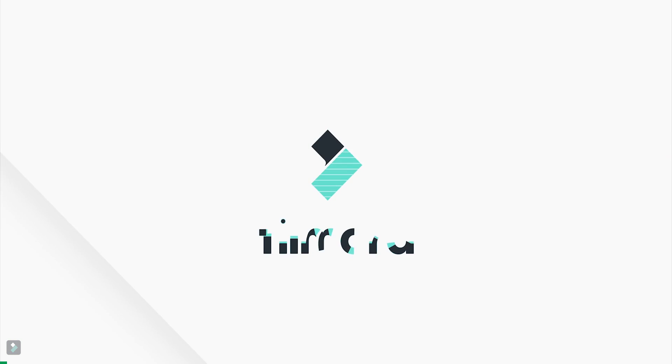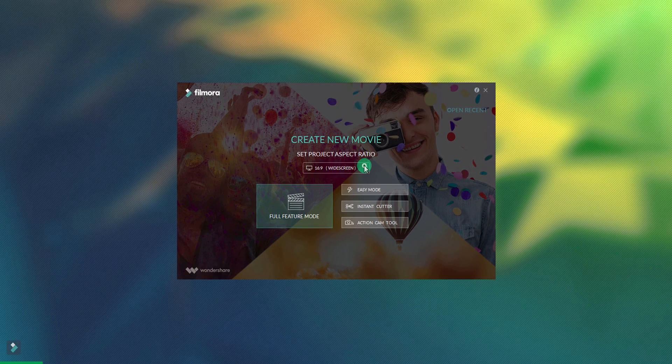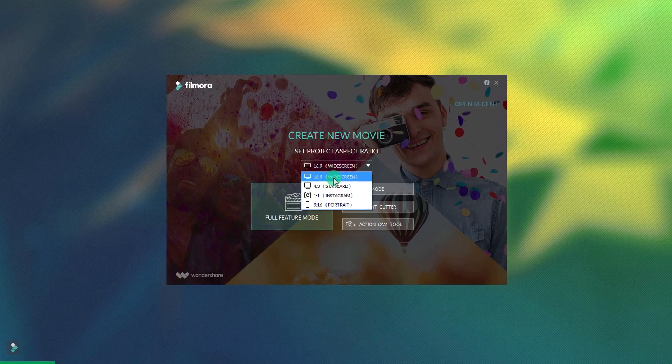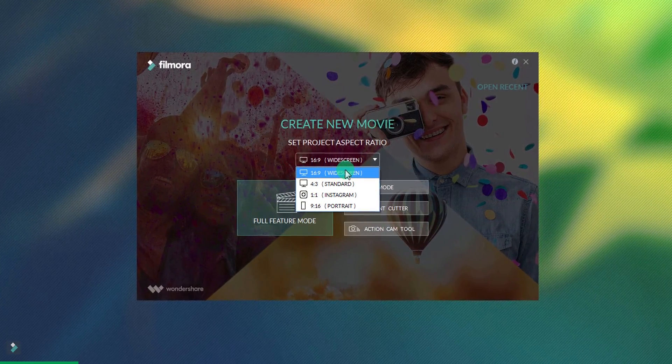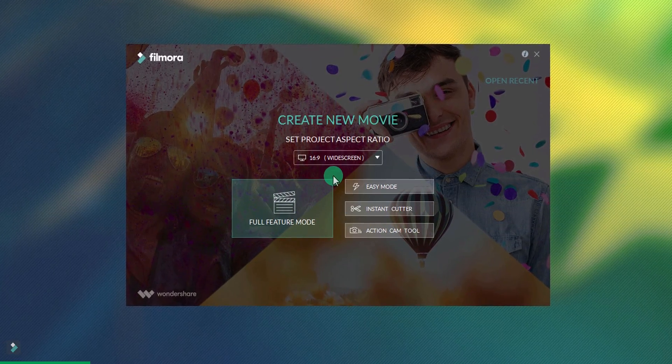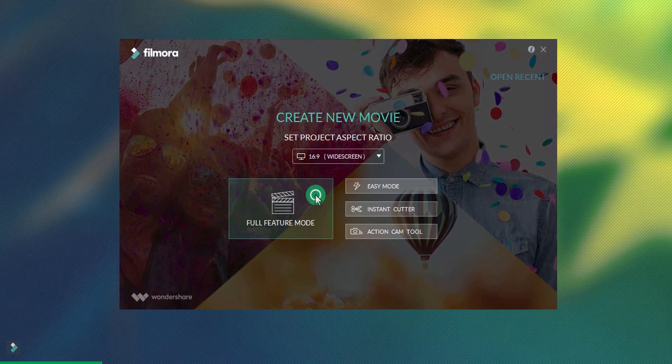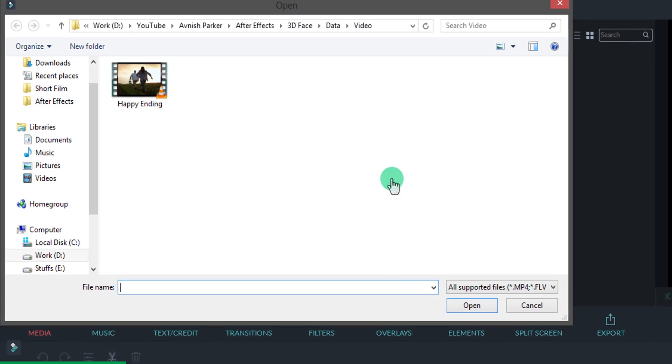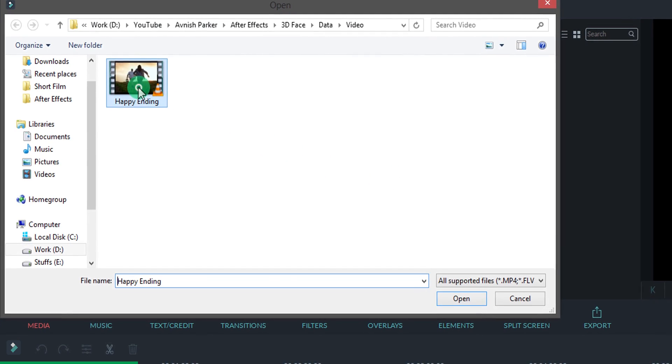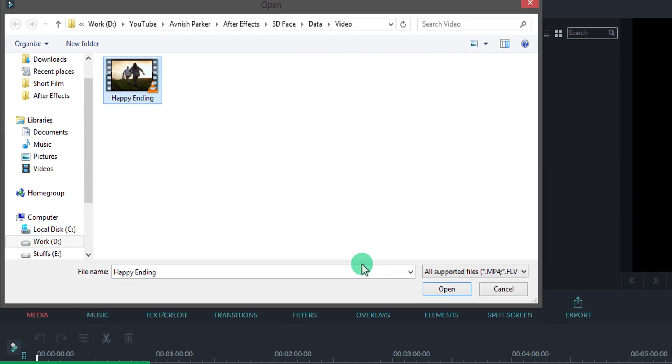This video is sponsored by Filmora Video Editor. It is a user-friendly, easy-to-use video editing software. Its powerful editing function makes it easy for you to edit your videos.